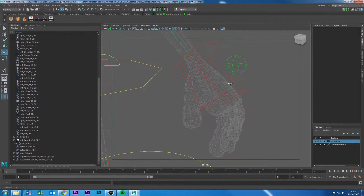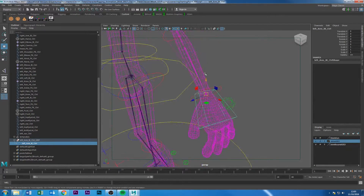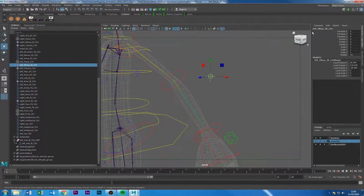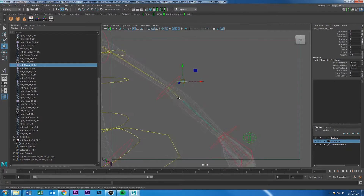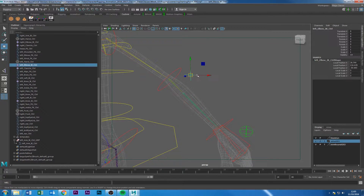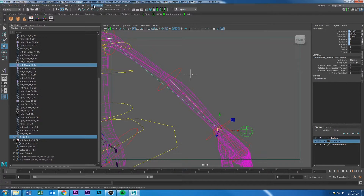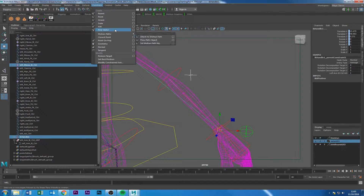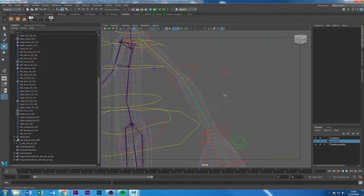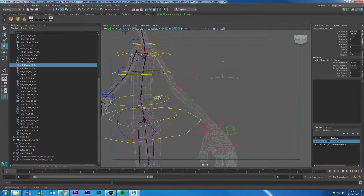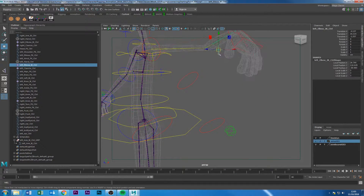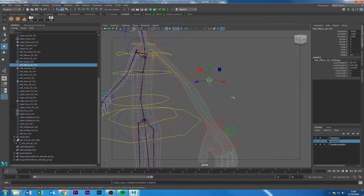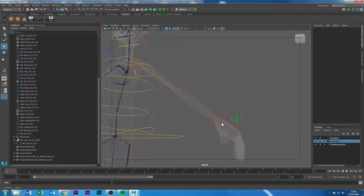That's the IK handle setup. One last thing: we need to take the left elbow IK control and apply a Pole Vector Constraint to the IK handle — not a point constraint, a pole vector constraint. This control is the master, the IK handle is the slave. Go into Constrain and apply Pole Vector Constraint. Now we have this elbow control that controls where the elbow points — you can animate this control and the arm will always point toward it.